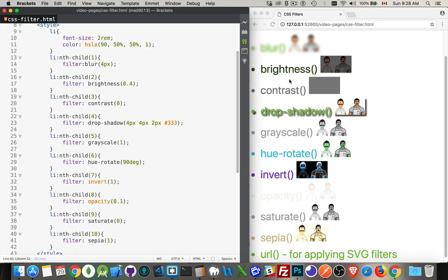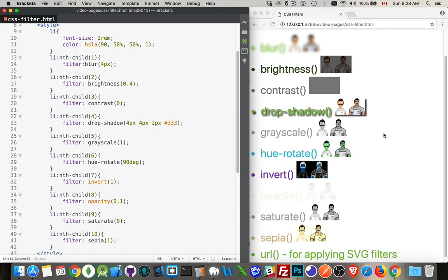You can see here I've got examples of all the different filters that you can apply. Each one of them is a method: blur, brightness, contrast, drop-shadow, grayscale, hue-rotate, invert, opacity, saturate, and sepia. Here's them being applied, so I have a little piece of text and an image for each one of them.